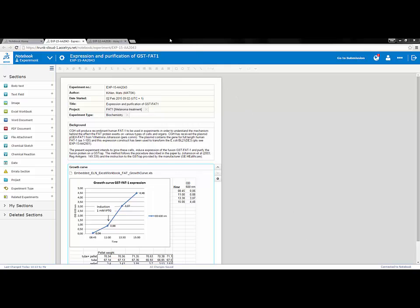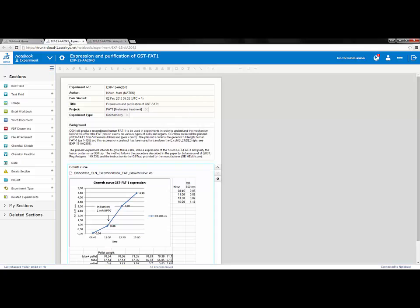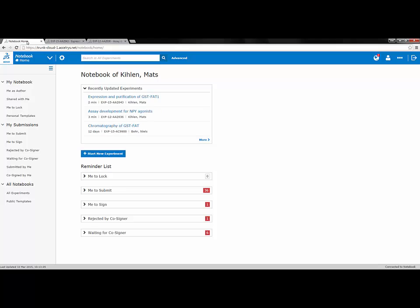Having experiments open in different tabs allows you to quickly switch between experiments or the home page. The home page automatically refreshes and updates depending on what is happening within the experiment editor.